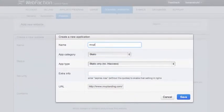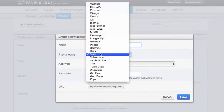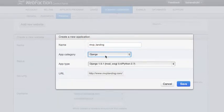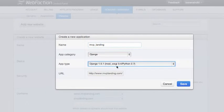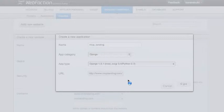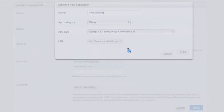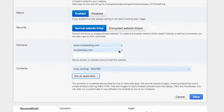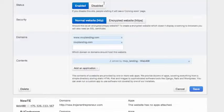We'll call it mvp underscore landing. And we will go to Django, Django 1.5.1, that's the one we're using. And go ahead and save that. So this is creating the Django application itself right now. It might take a moment or so. Okay, cool. And after you do that, just hit save. Ready to go.